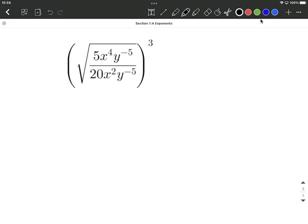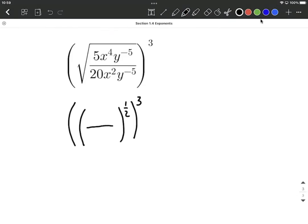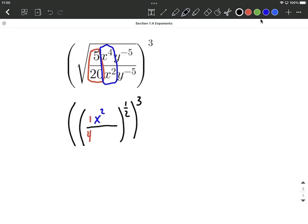One more, a complicated one with several steps. I typically leave the exponent on the outside alone to start. In this case, we have a square root over the whole thing — let's write that as a fractional exponent of 1 half. Then let's work on reducing: 5 over 20 reduces to 1 over 4. We have x's in numerator and denominator — we have 2 more in the numerator. On the y's, we have y to the negative 5th in both numerator and denominator, so they cancel out and become 1.